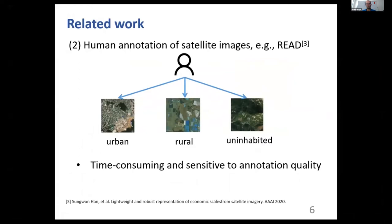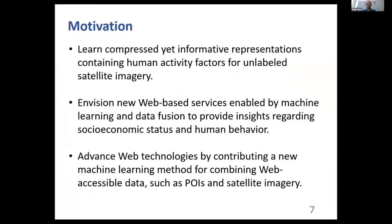Notably, such a method is still time-consuming and to some extent limits the performance by being sensitive to annotation quality. Therefore, in this work, we aim to learn compressed yet informative representations containing human activity factors for unlabeled satellite imagery. We also envision new web-based services enabled by machine learning and data fusion to provide insights regarding socioeconomic status and human behavior.